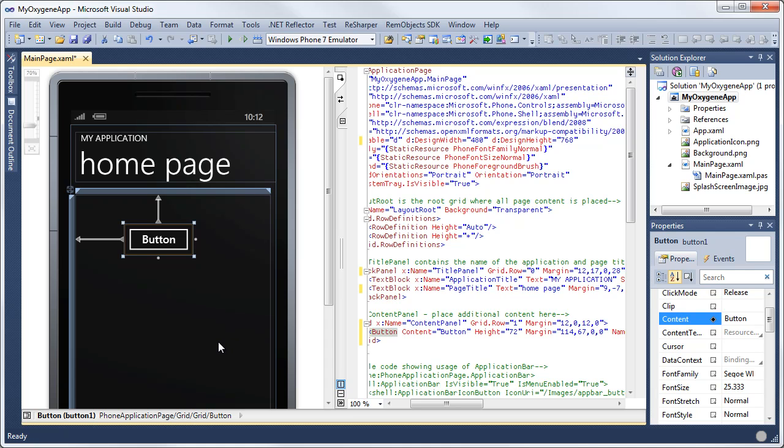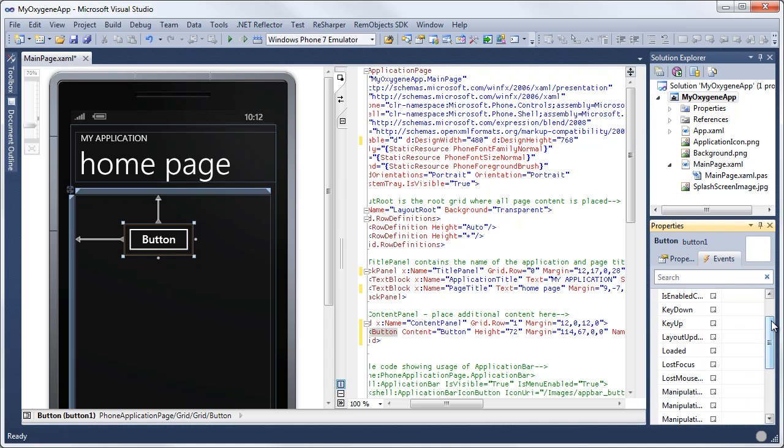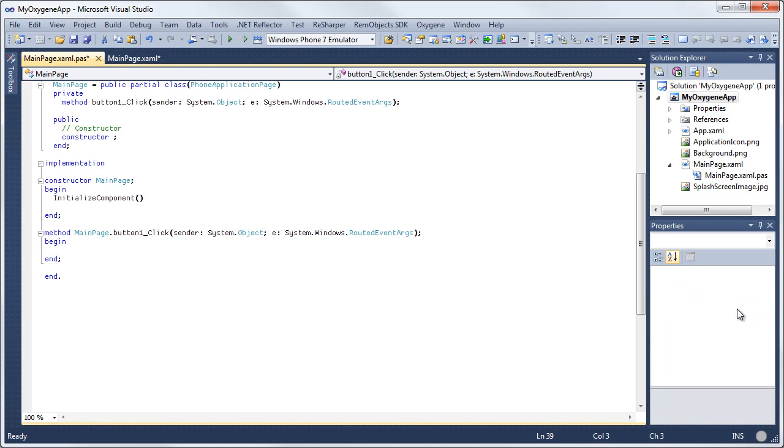Go ahead and add an event handler to this button. So I can double click the button or I can go over here to the events tab and double click inside the click event handler. This takes us to the code behind file.